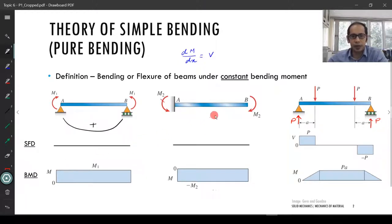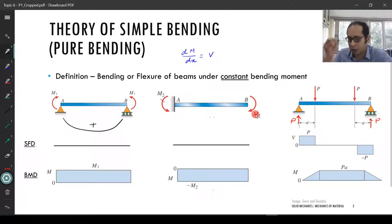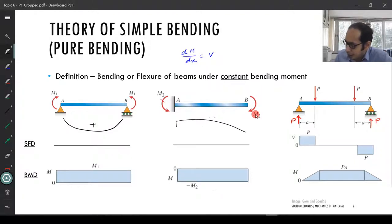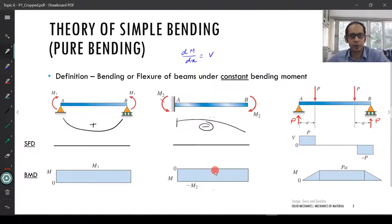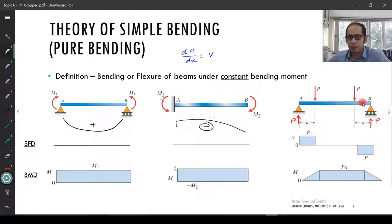In contrast, the second example is a cantilever with a moment M2 applied at the end. This produces a hogging kind of bending, so the beam bends downward. The entire bending moment diagram is in the lower half plane with a value of minus M2. In both these first two cases, the shear force is zero along the entire length of the beam.